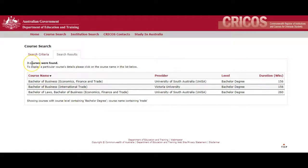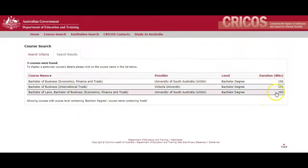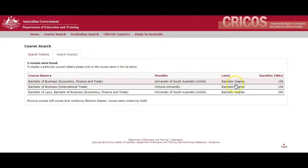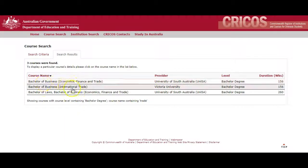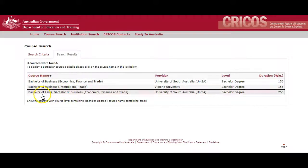You can see the results here — there are three bachelor courses in Australia that have 'trade' in the course name. You can see the duration in weeks: most are 150 weeks, one is 260. The level is bachelor degree. There are only two universities to choose from: Victoria University and University of South Australia. The course names include Bachelor of Business Economics Finance and Trade, Bachelor of Business International Trade, and so forth.